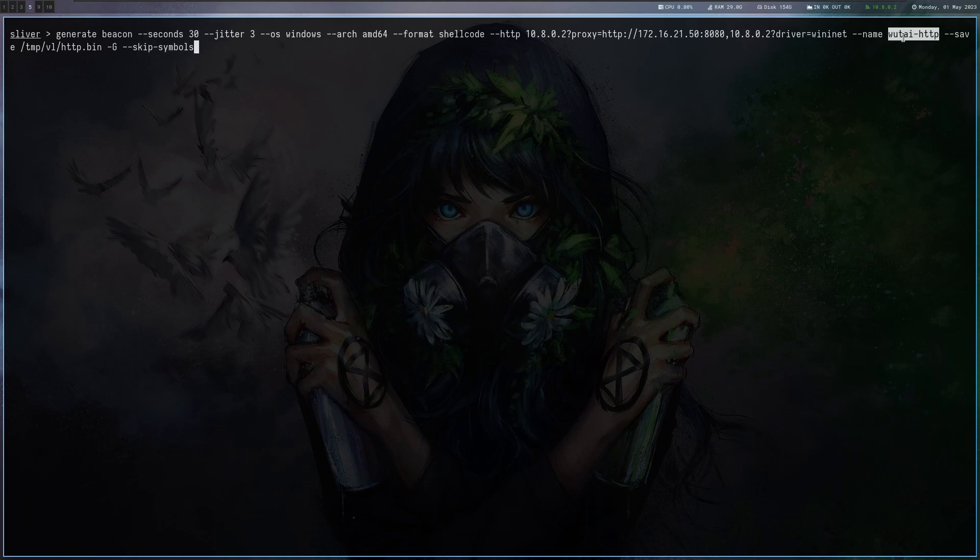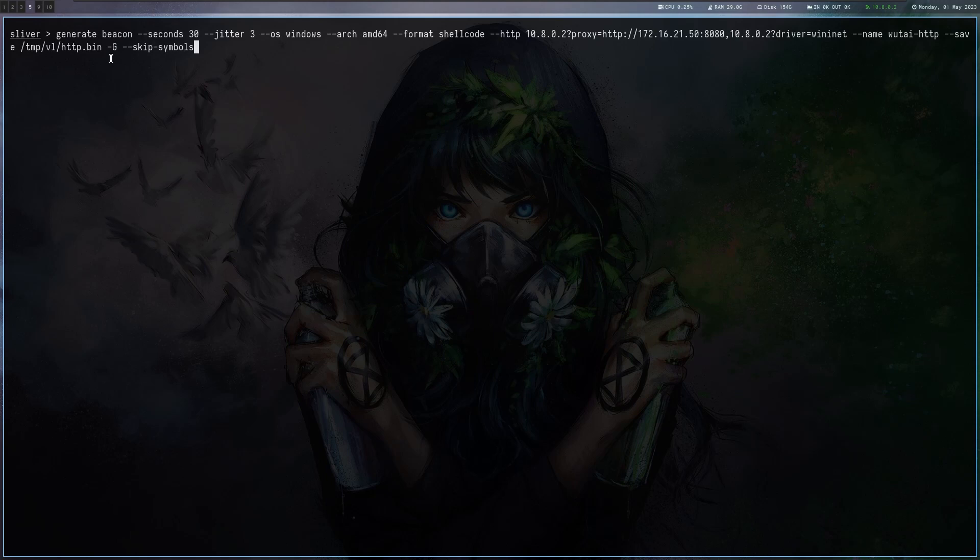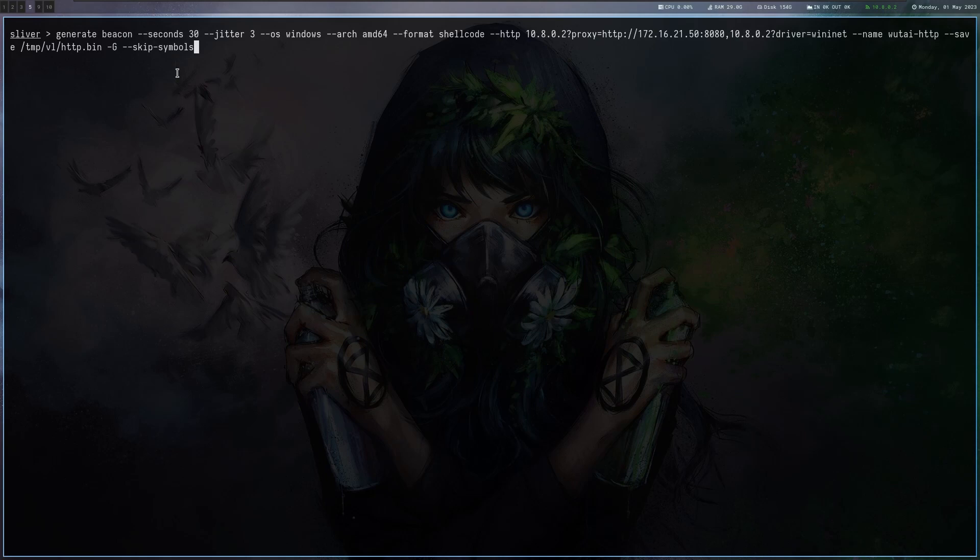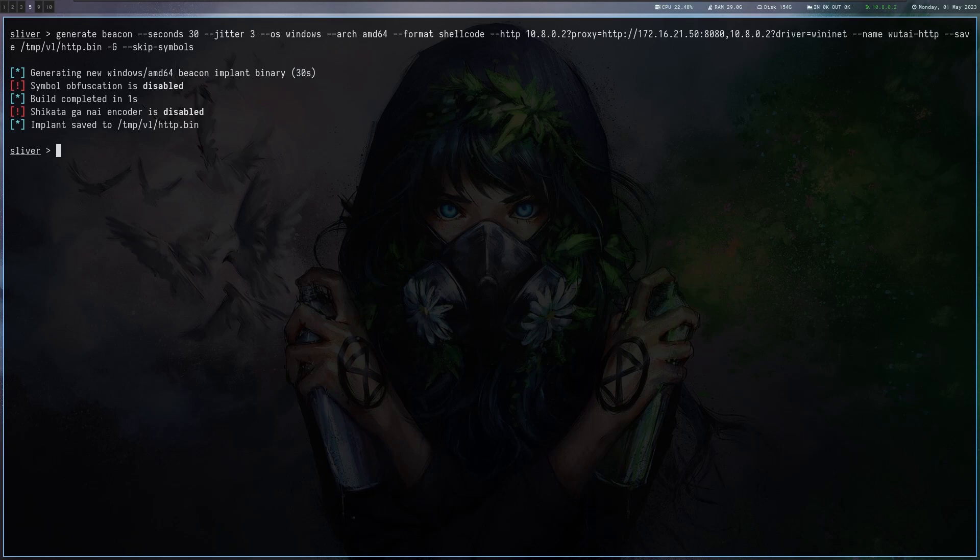Then I'm giving it the name and where I want to save it to which is here my temp directory. I'm also going to do skip symbols which is leaving the sliver strings inside the binary which is obviously not great from detection standpoint but the binary will be a lot smaller. Even if they're in there it won't get detected from Defender or Avera so I don't really care. And here we go. It's already generated.